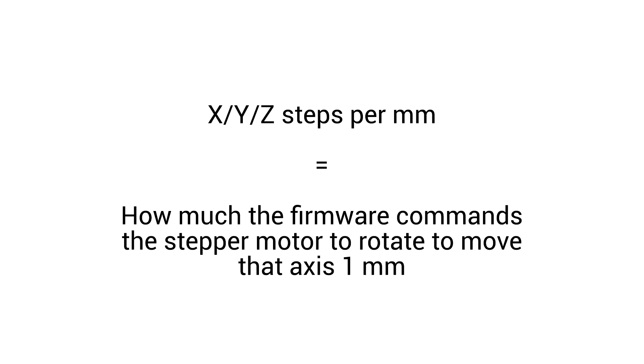A quick definition: when we talk about steps per millimeter, we're talking about how much the firmware commands the stepper motor to rotate to move that axis one millimeter.